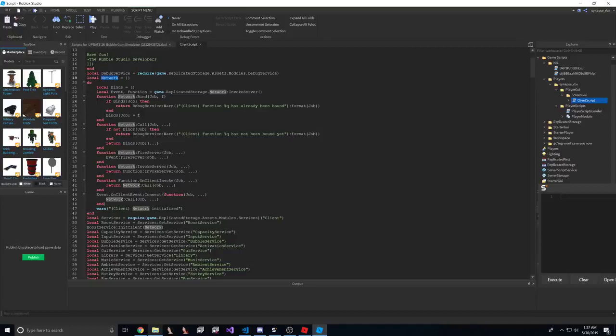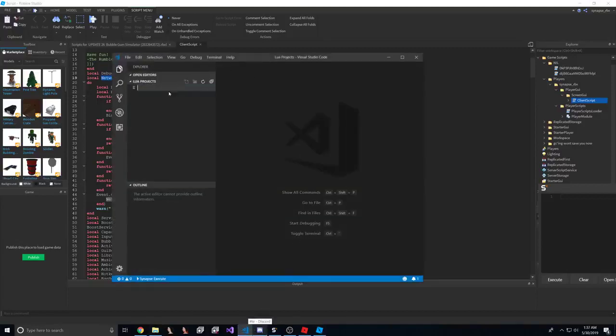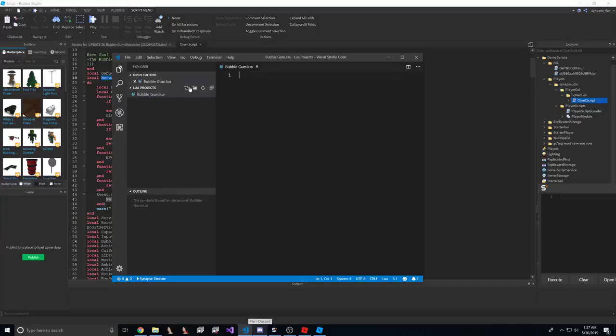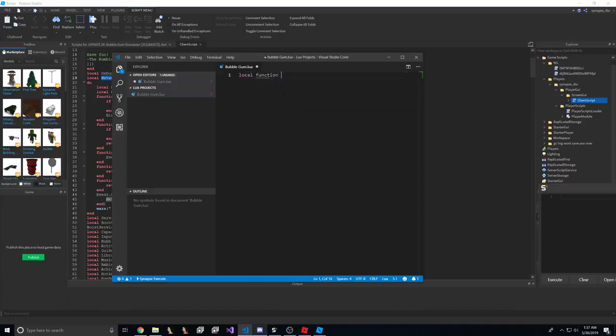So we're going to have to get this local. Now, getting this local is pretty easy, but let's teach you how to do that. So we're going to make a function called find local.